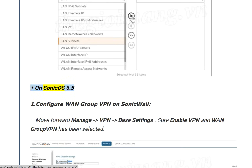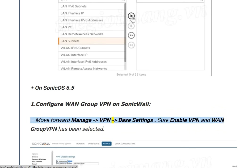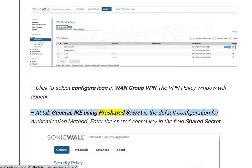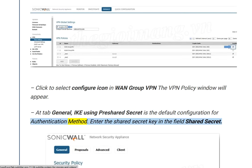For SonicOS 6.5, step 1: Configure WAN Group VPN on SonicWall. Navigate to Manage > VPN > Base Settings and ensure Enable VPN and WAN Group VPN are selected. Click the Configure icon in WAN Group VPN — the VPN Policy window will appear. At the General tab, IKE using pre-shared secret is the default authentication method. Enter the Shared Secret key in the Shared Secret field.